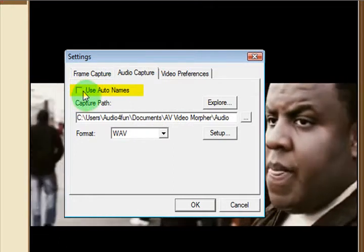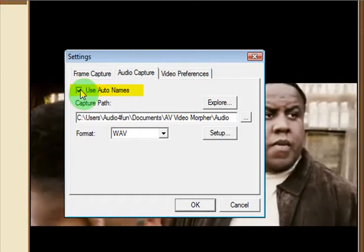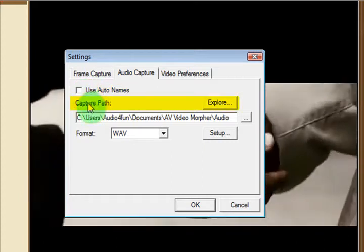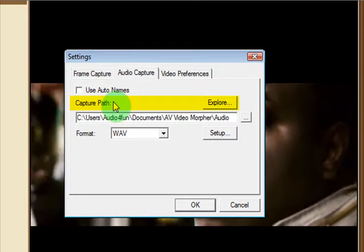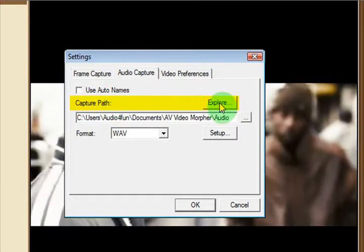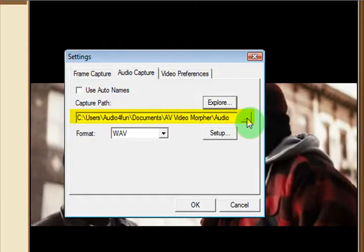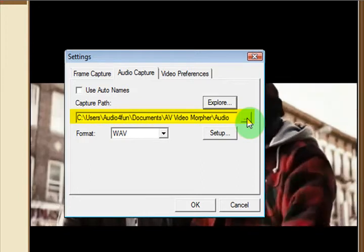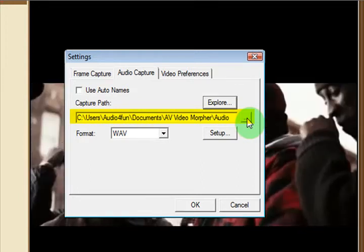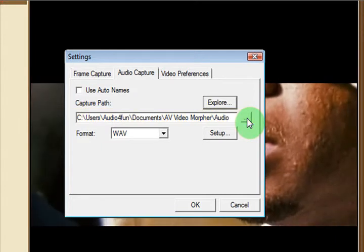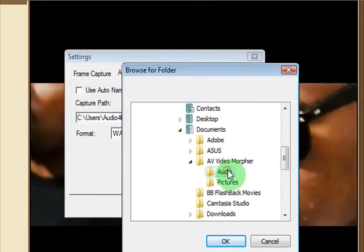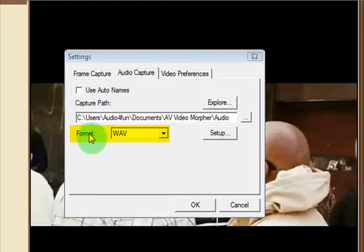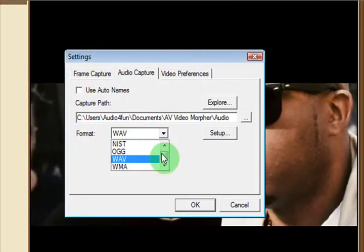You can choose to use Auto Names. We're not going to use that for this video. Basically, the computer will name each audio file it extracts for you automatically. Now, you can choose where you want to save your audio file to. So we'll just choose that now. You choose that by hitting this button here with the dots. It should bring up a Browse for Folder menu. And lastly, choose your Format to save the file as.